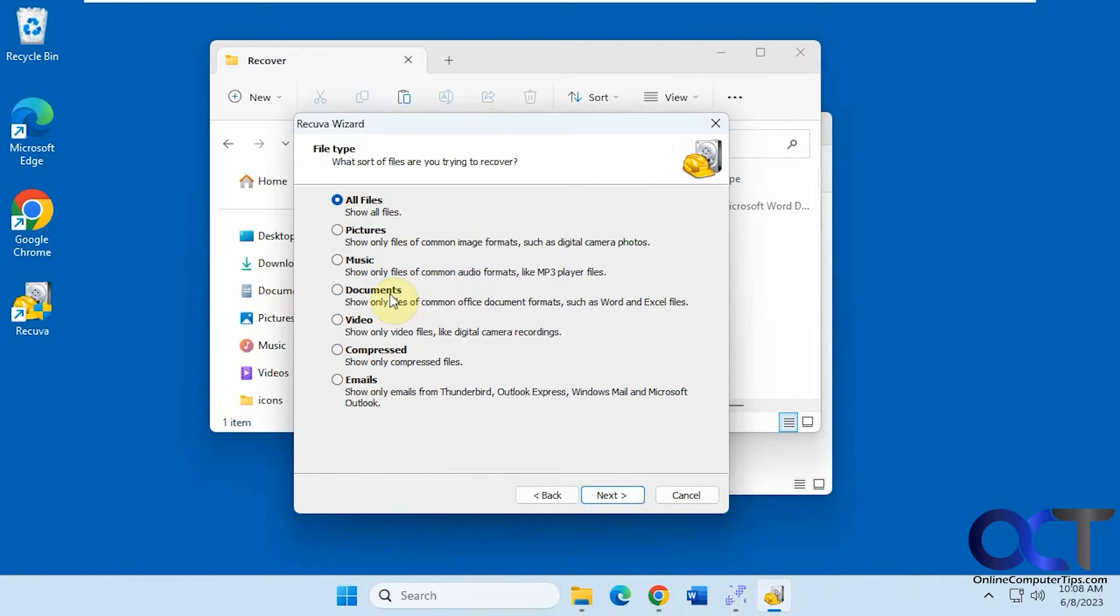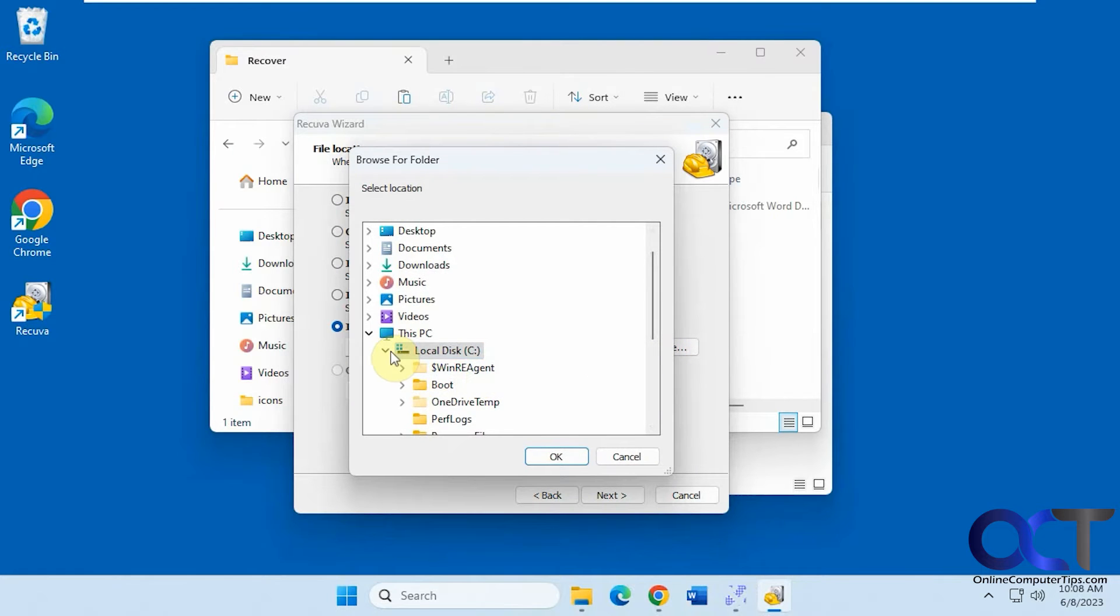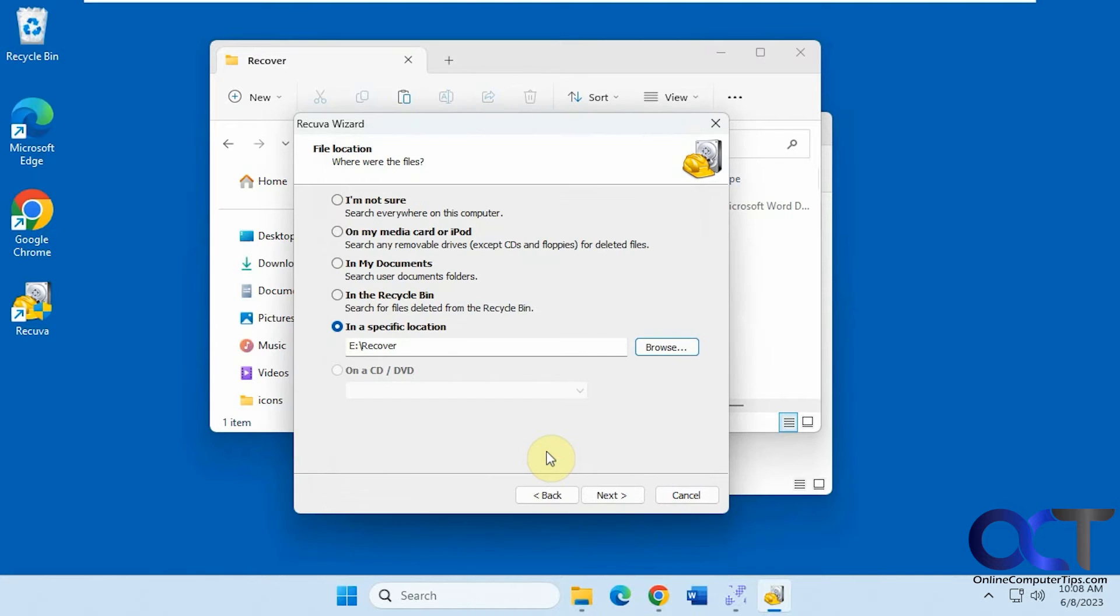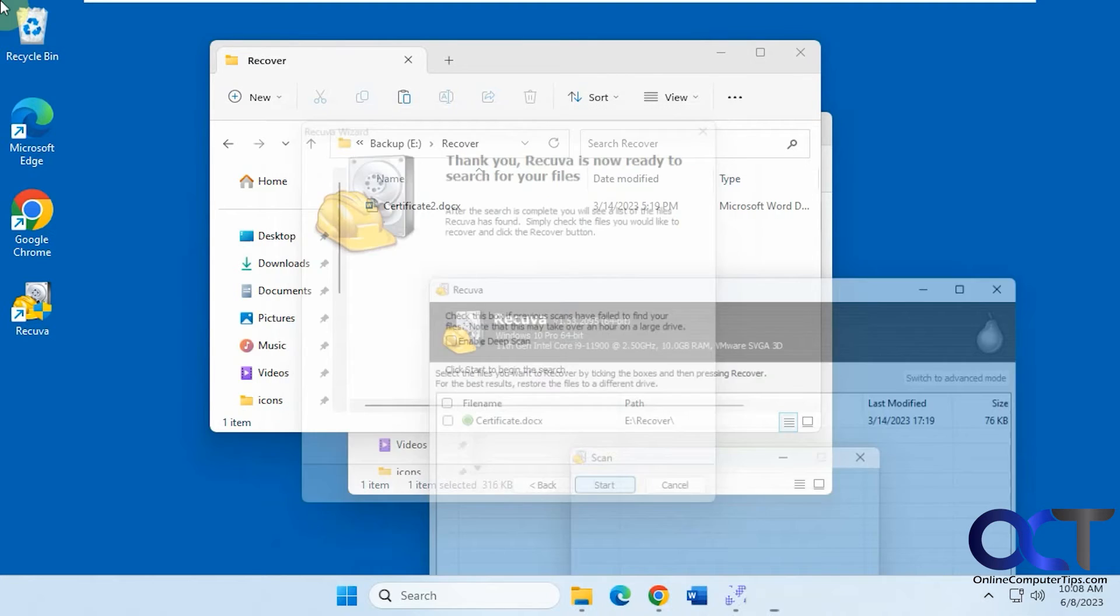So we'll just do documents, specific location. Okay, have it do a scan, see what happens here.